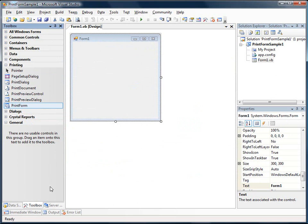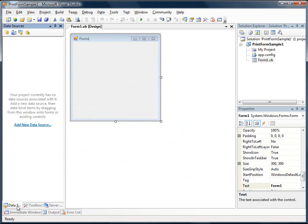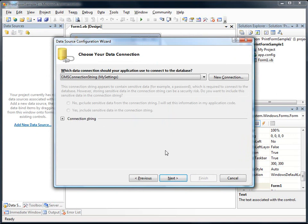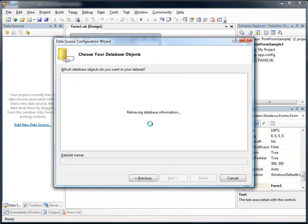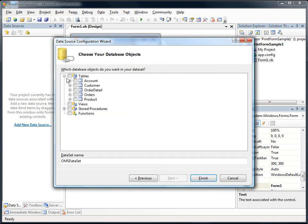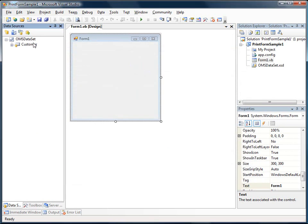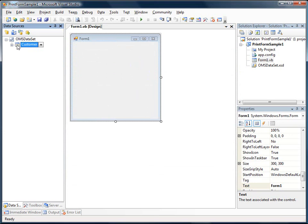So now I'm just going to connect to some data. So I'm going to add a new data source and we're just going to connect to our database that we've been developing in these videos. And I'll just select Customer. And then we'll drag the customer as the details onto our form.